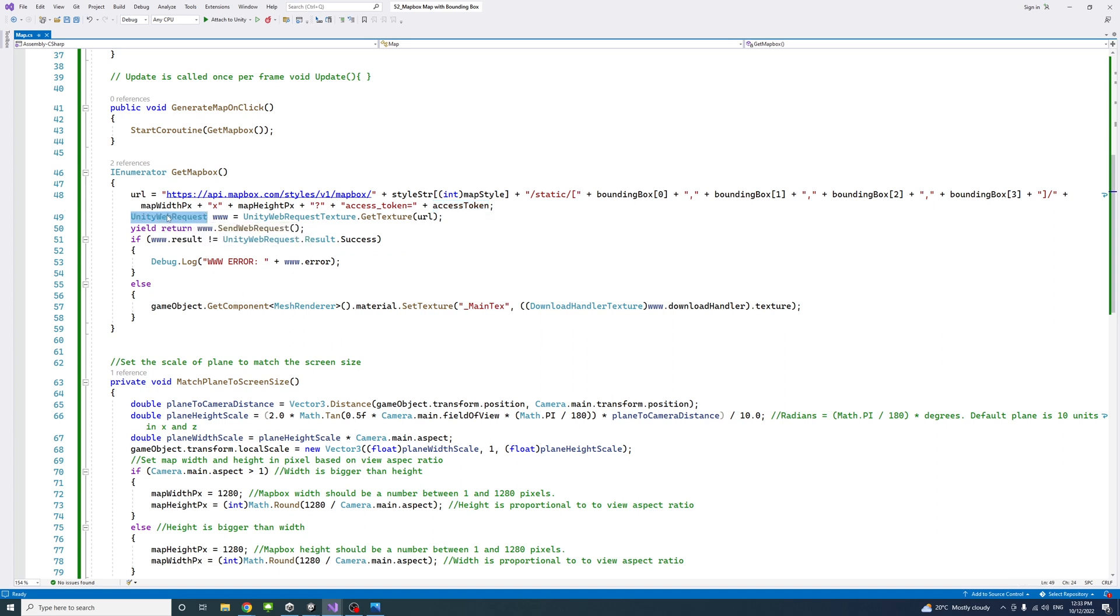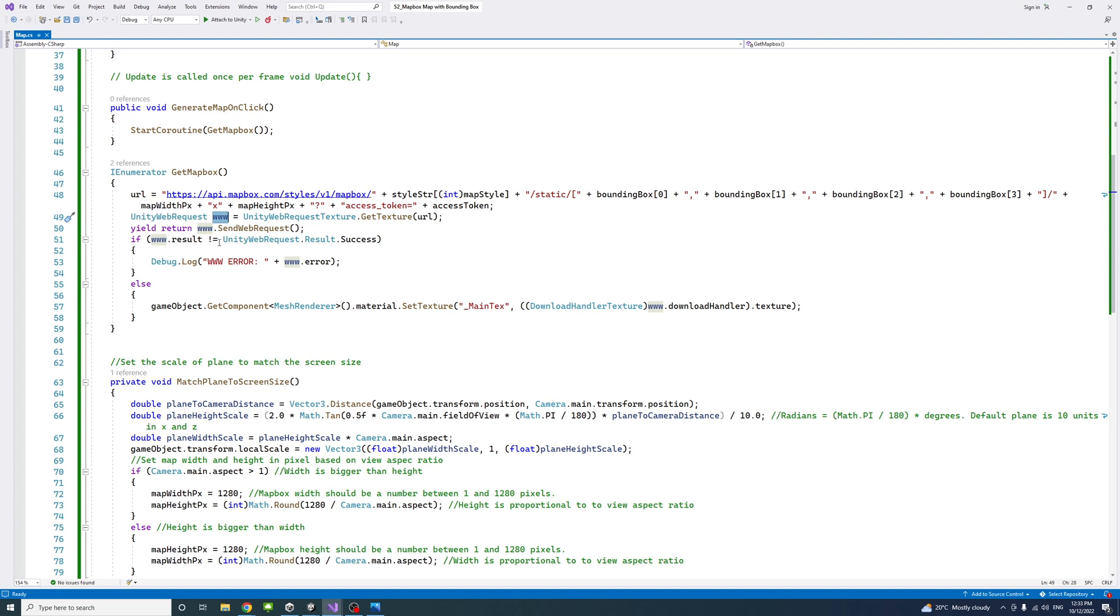We yield the return. We have a Unity web request called www. We pass the URL to it that we created here. And then we return or yield the return of send web requests.